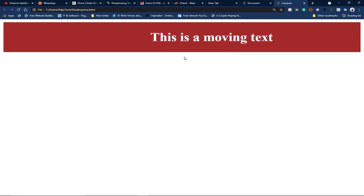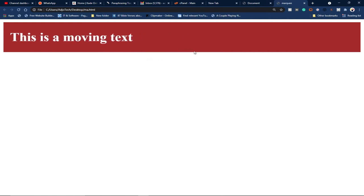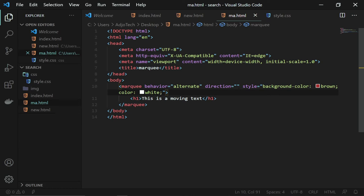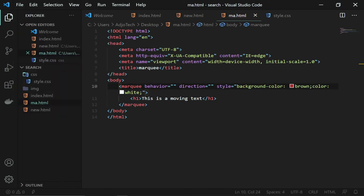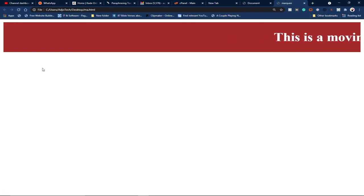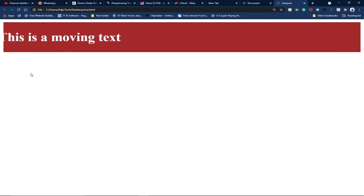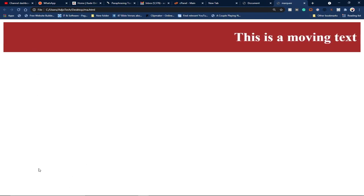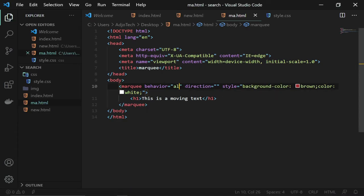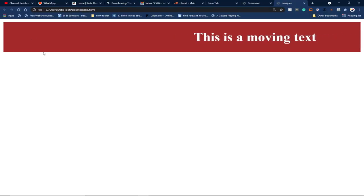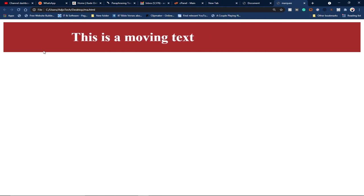I'll reload the page and you can see the white text on the brown background. Now let me show you the various behaviors. With the default scroll, the text moves to the left, disappears, and starts again from the right — it scrolls out. If I change the behavior to 'alternate', when it reaches the left it bounces back toward the right instead of disappearing.